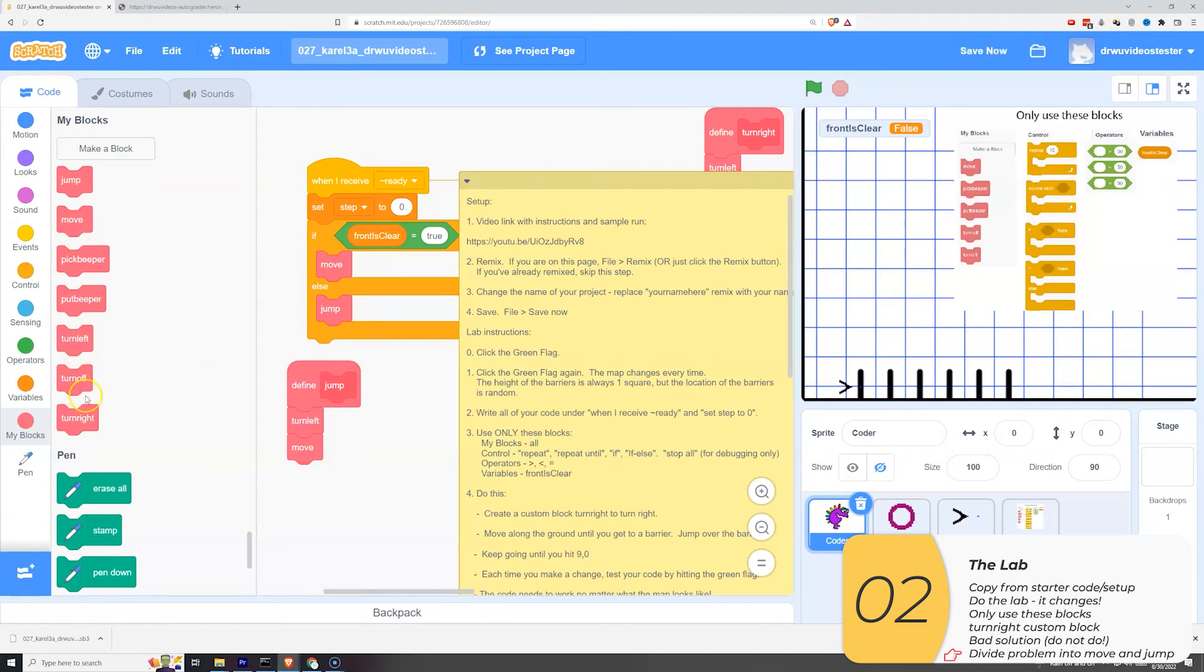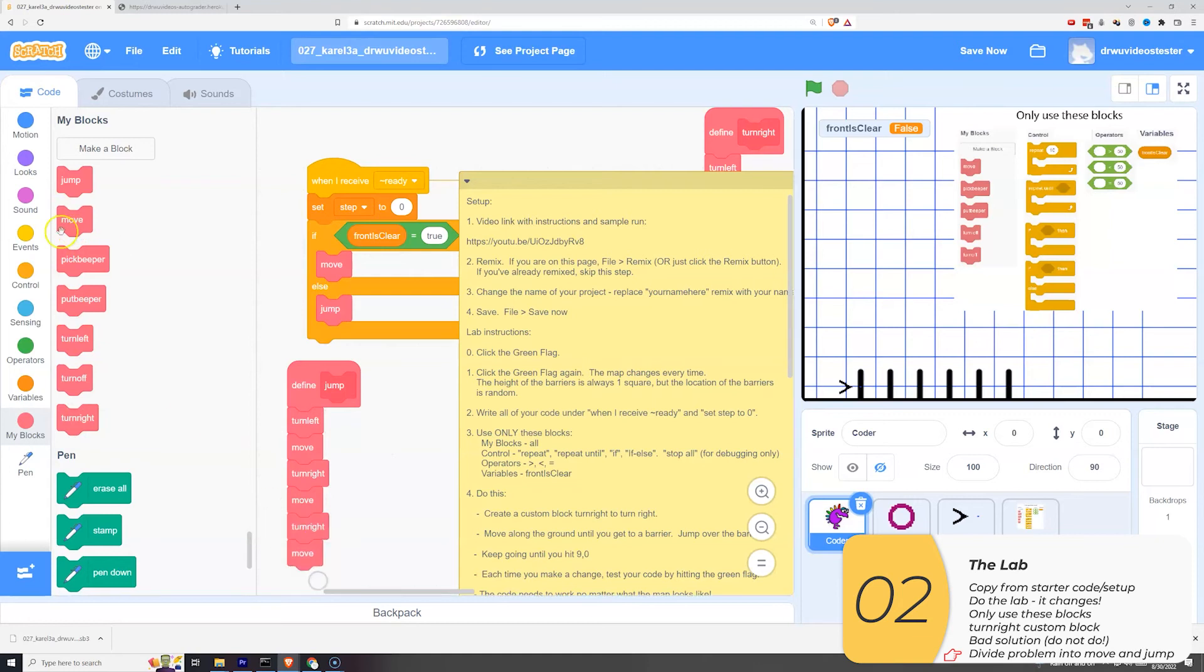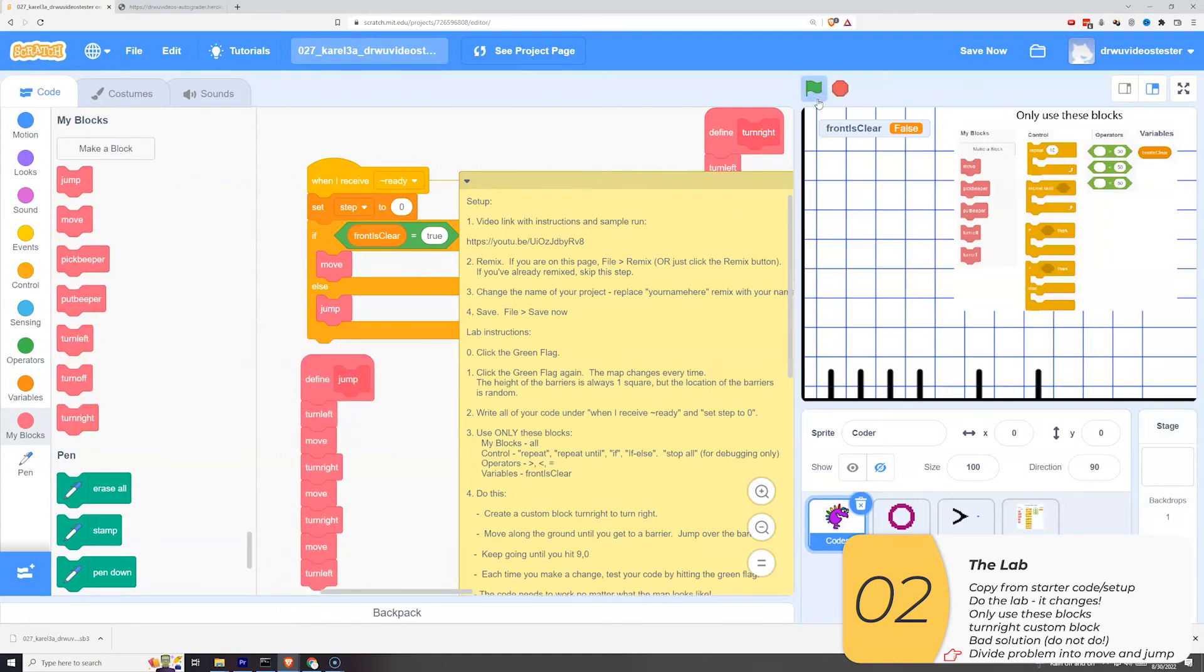So now I'll make jump. It's like a turn left, move, turn right, move, turn right, move, turn left, something along those lines. Let's see if that's right. Yeah, that looks okay.